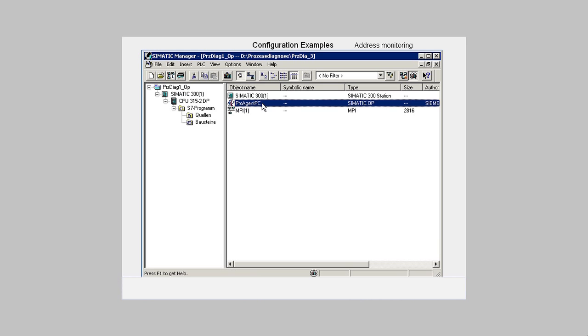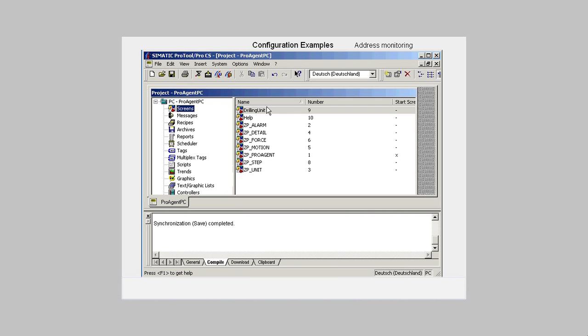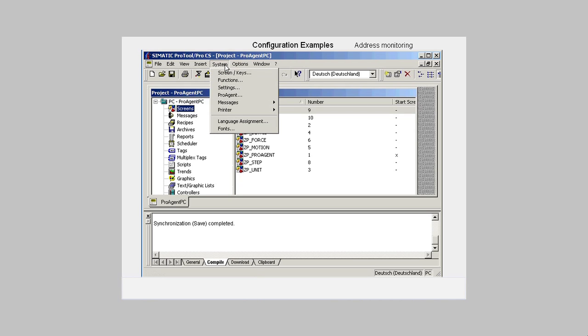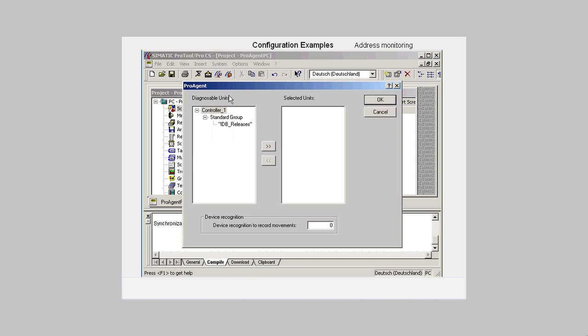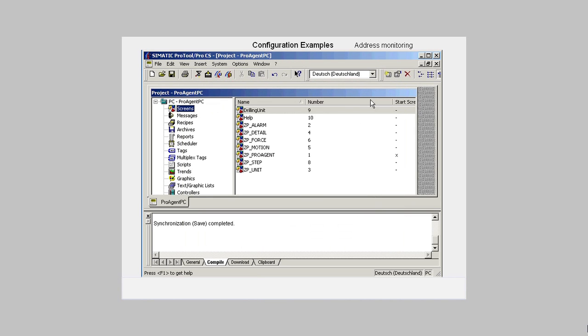We open the ProTool Pro project from the project view of the SIMATIC manager. In order to be able to configure with ProAgent, we go to the menu item System and open the dialog ProAgent. In the Standard group, we select the unit that supports diagnostics and transfer it to the Selected Units window.